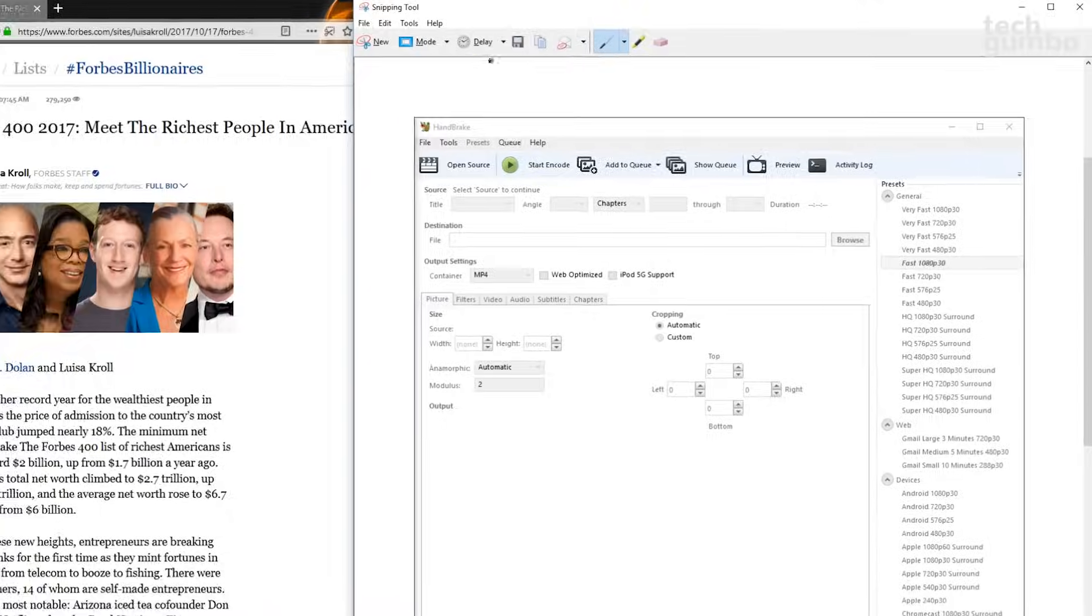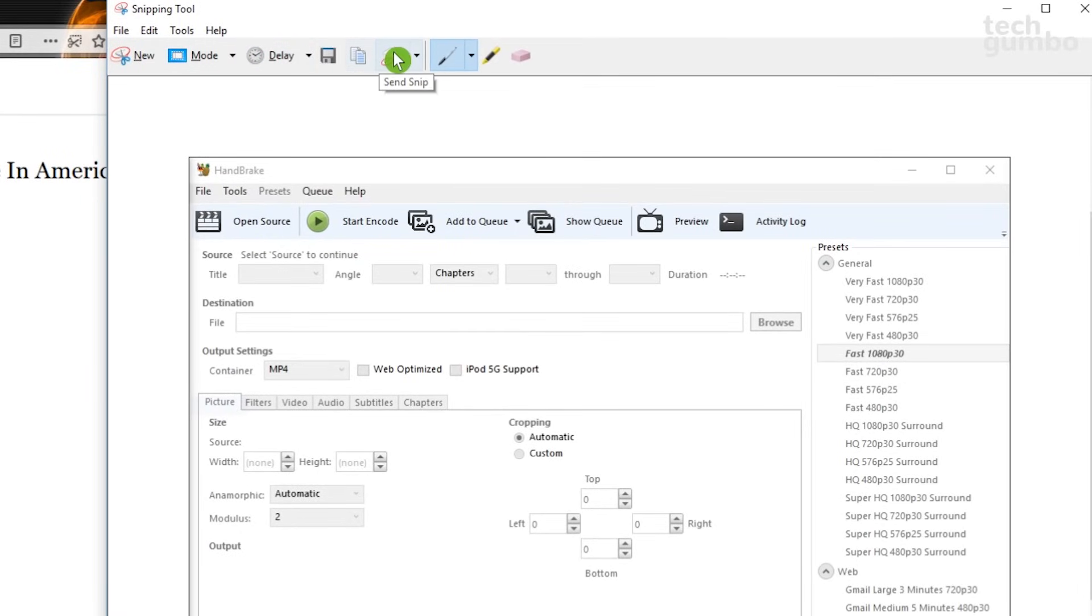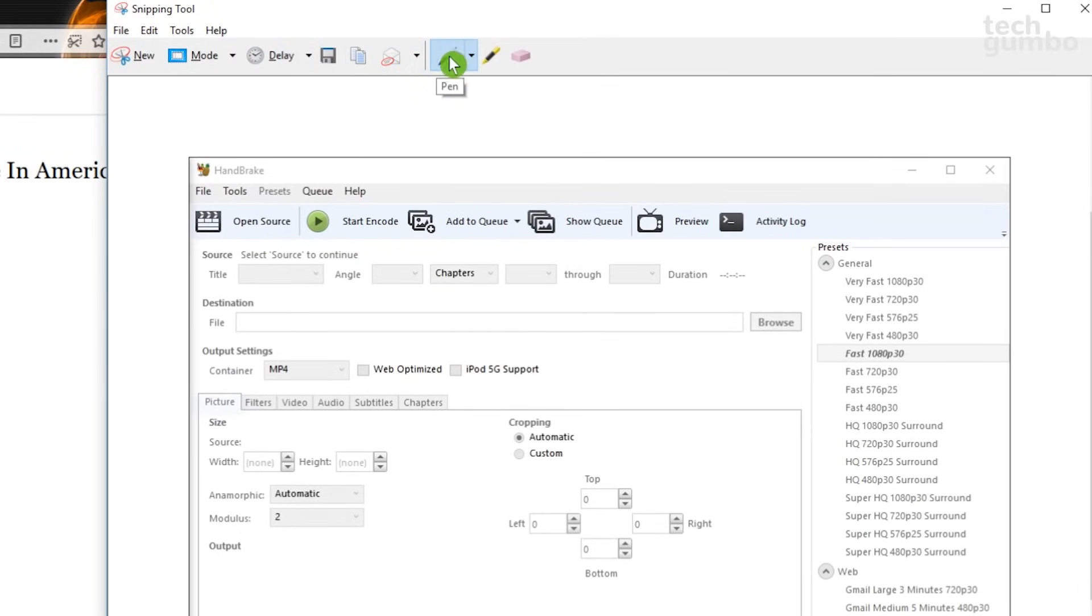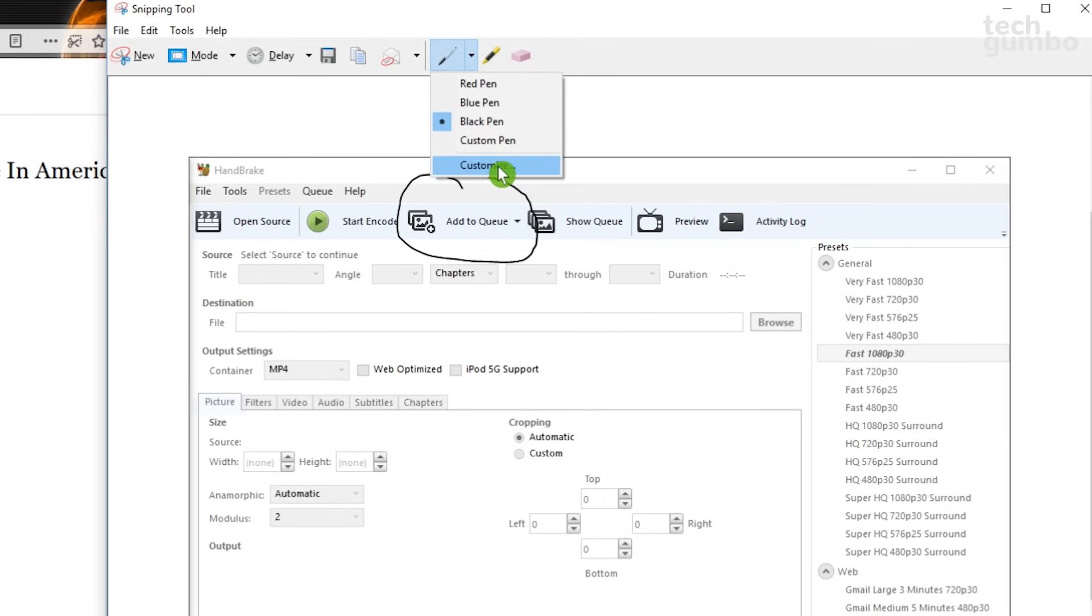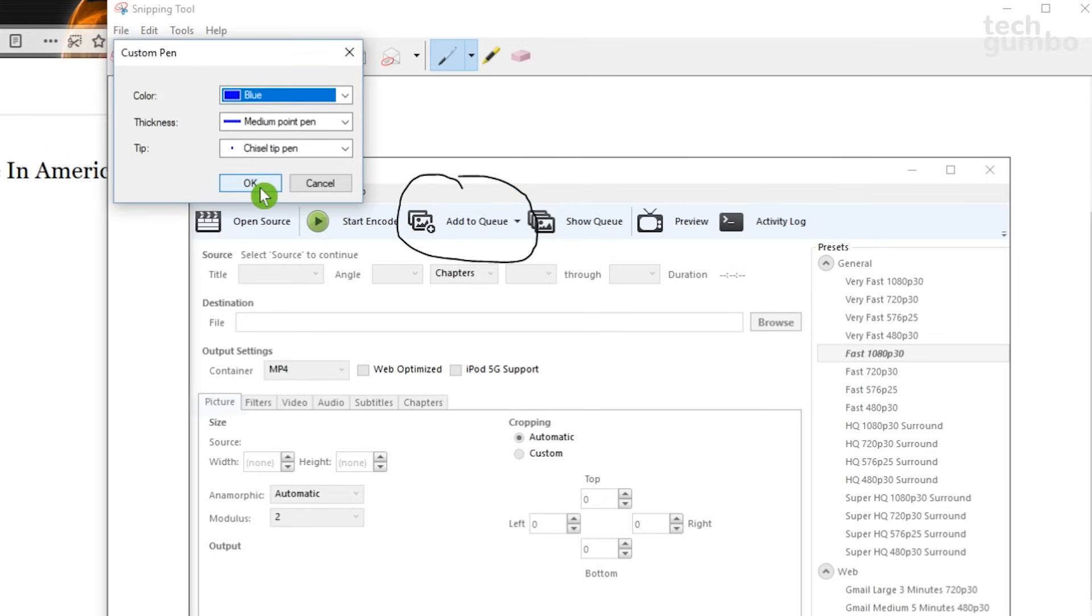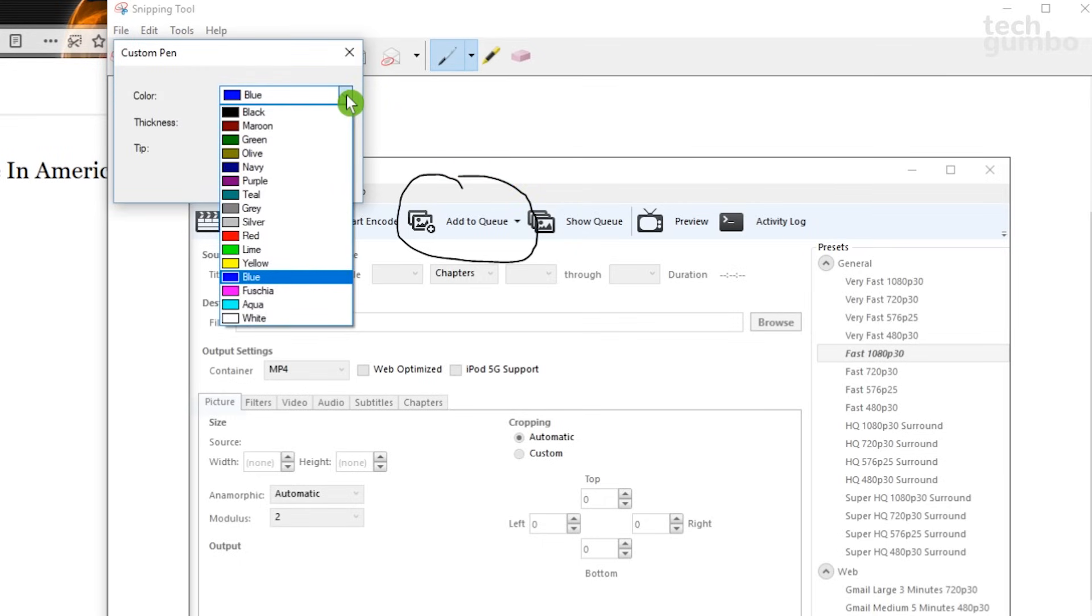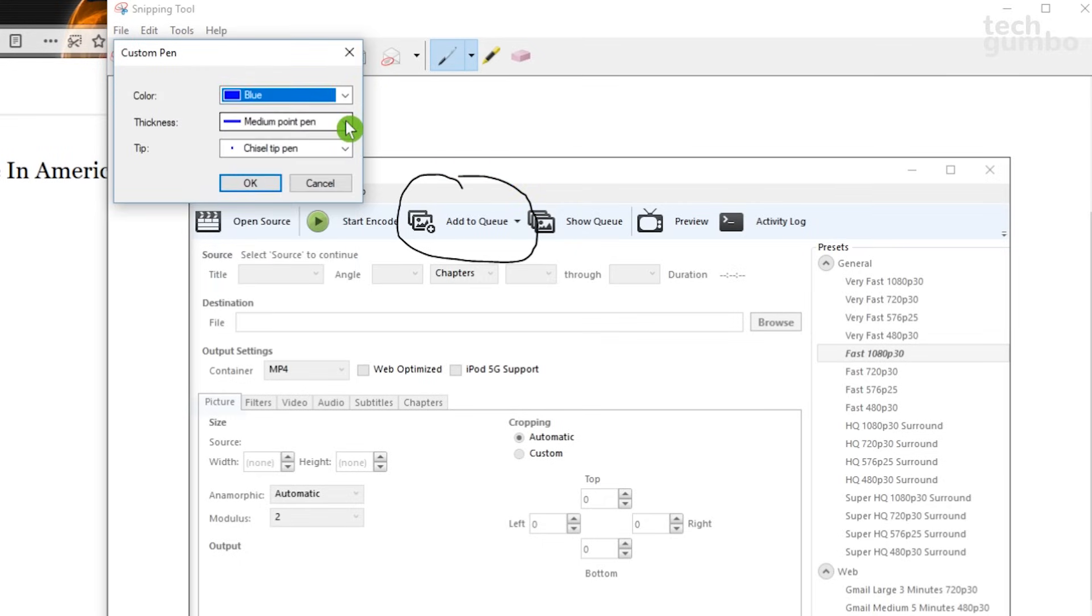And you have some tools here at the top before you save your screenshot. By selecting the pen, you can draw on your screenshot. The colors you can choose are red, blue, and black. Or you can use a custom pen, which can be created by selecting Customize. Here you can change the color, thickness, and the tip.